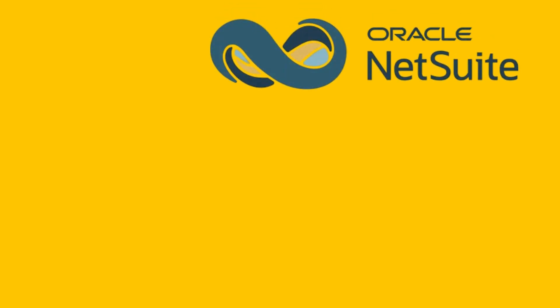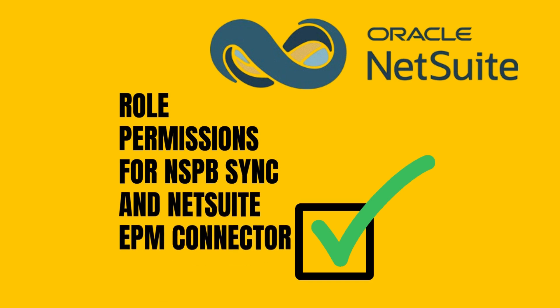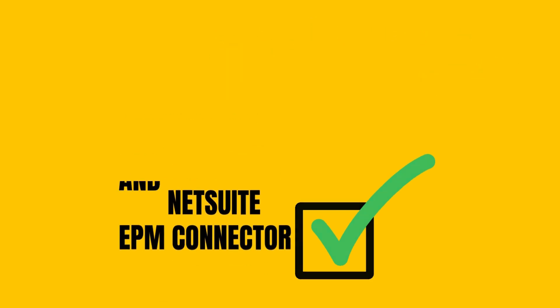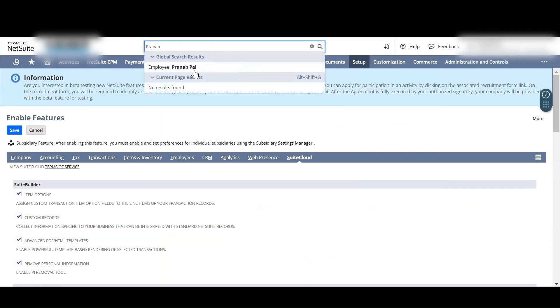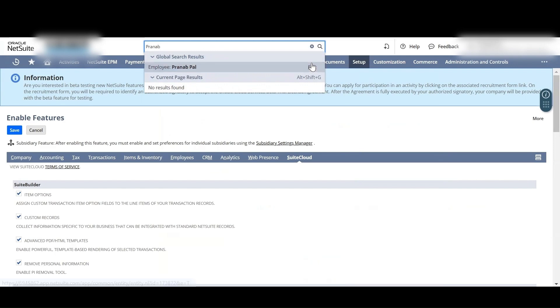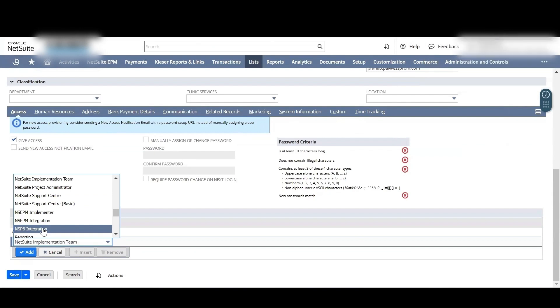For role permissions for NSPB Sync and NetSuite EPM Connector, search for the employee to whom you shall assign the role. Under the Access sub-tab in Roles, add the roles NSPB Integration and NSEPM Implementer. Then click Save.